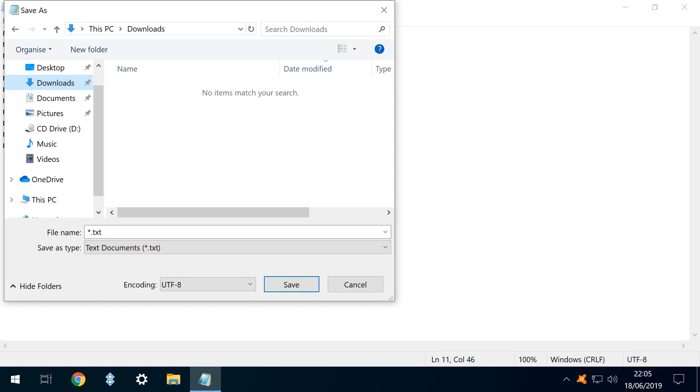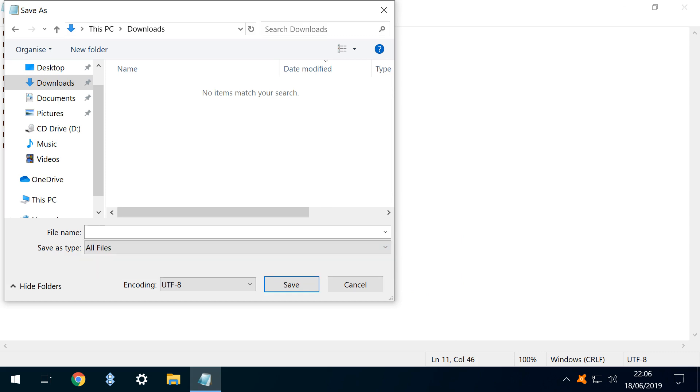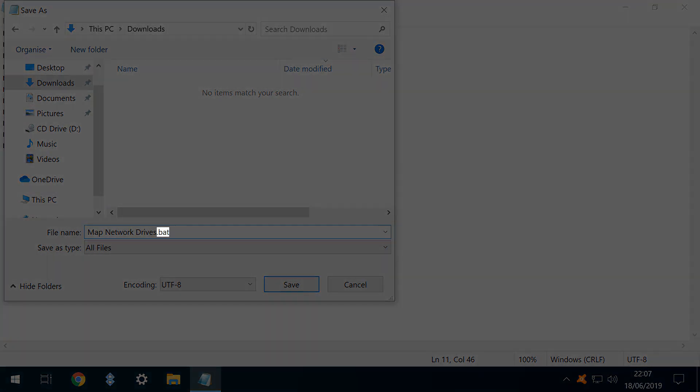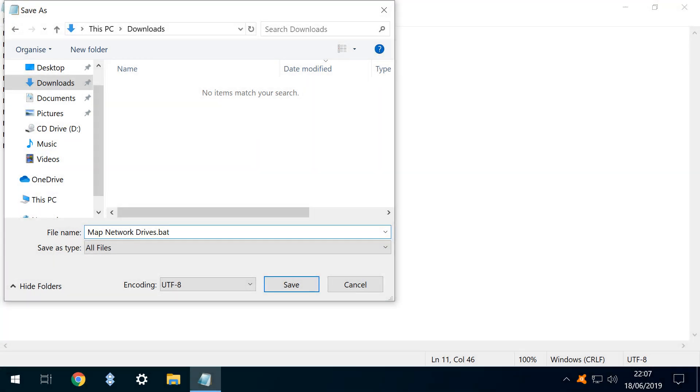Within the save as dialog, we click the save as type drop down. Changing this to all files, because in this instance, we are not looking to save as a standard text file. With that selection now set, we enter an arbitrary title for our file, naming it map network drives. Crucially, we add the .bat extension, meaning that the file will save and subsequently run as a batch file of commands to be executed by Windows.